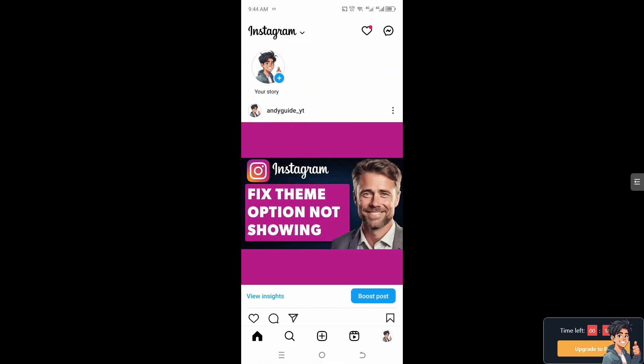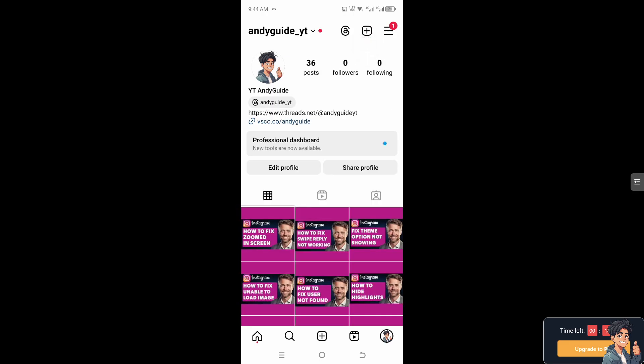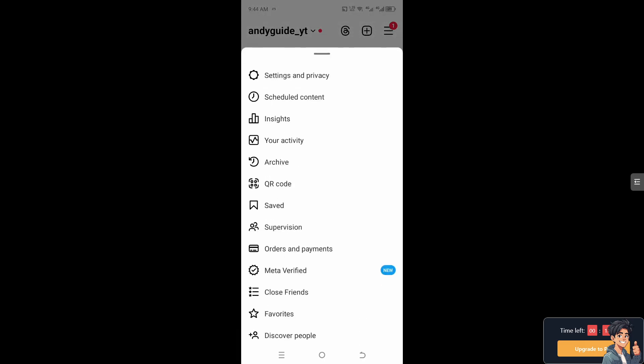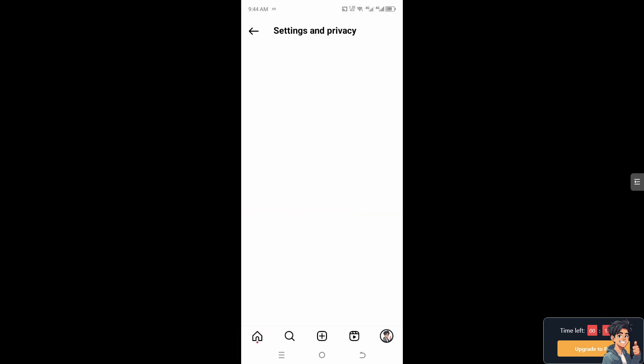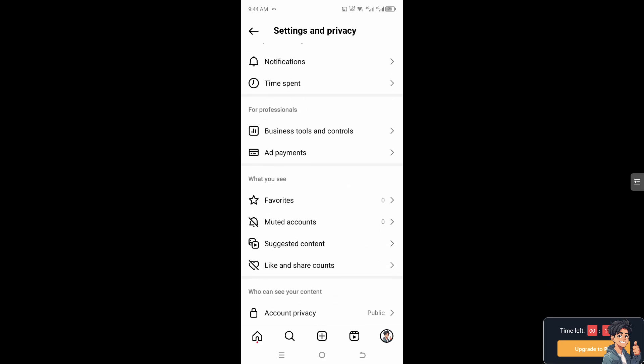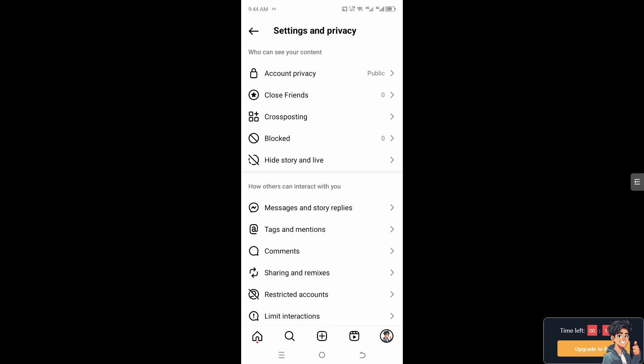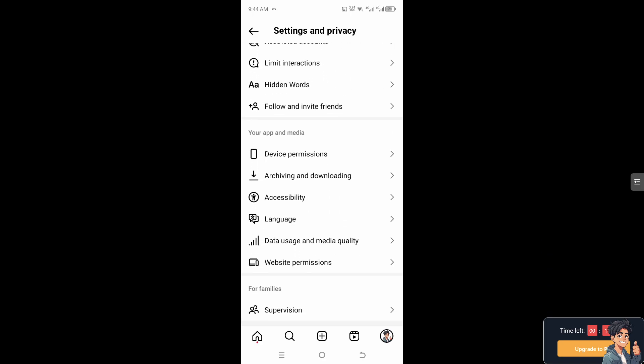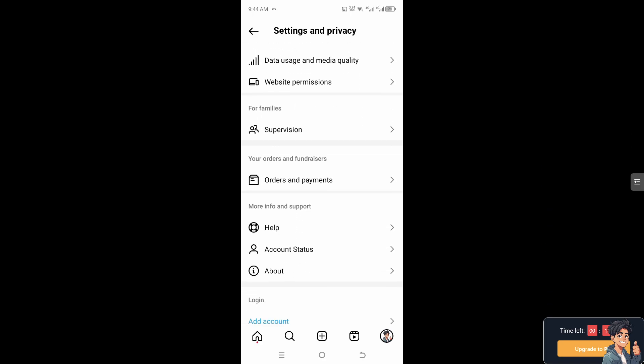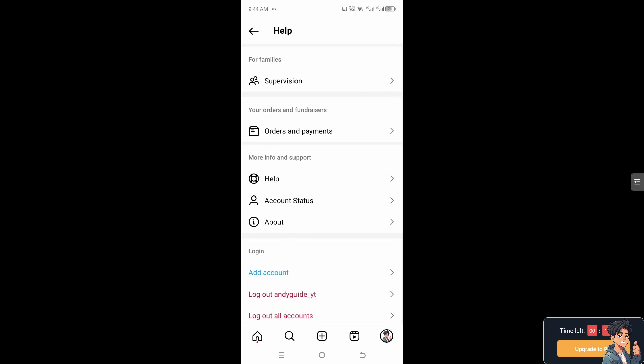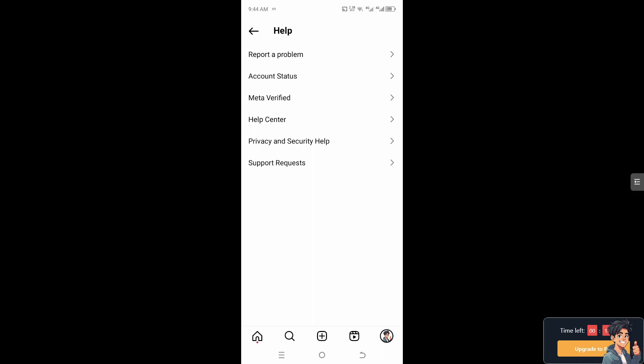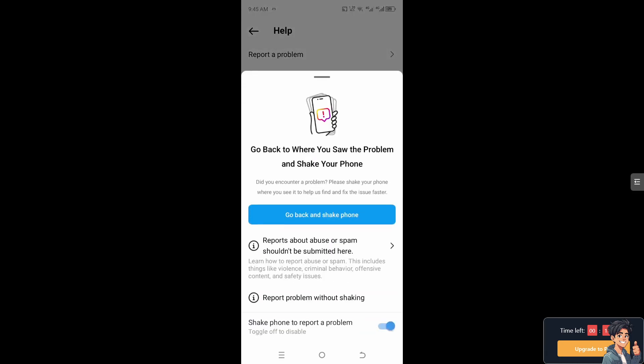And from here if it still doesn't work, I need you to hover to your profile icon. Go to the upper right corner of the hamburger menu, three horizontal lines. I need you to click on settings and privacy. And from here go to where it says help and report a problem.